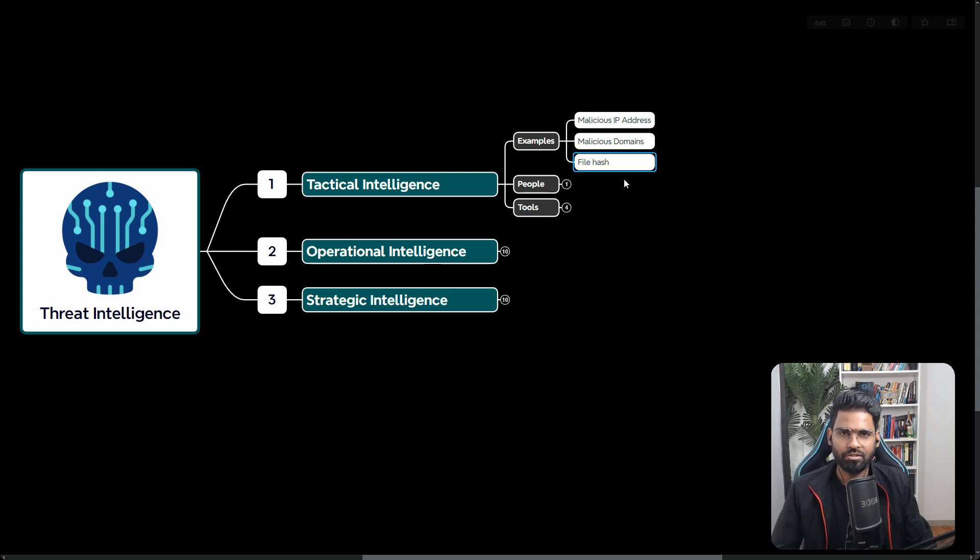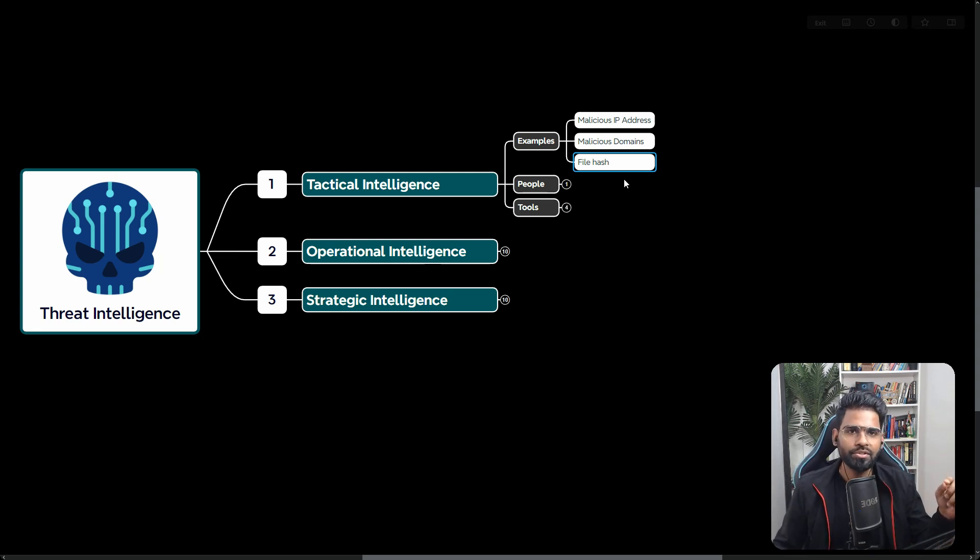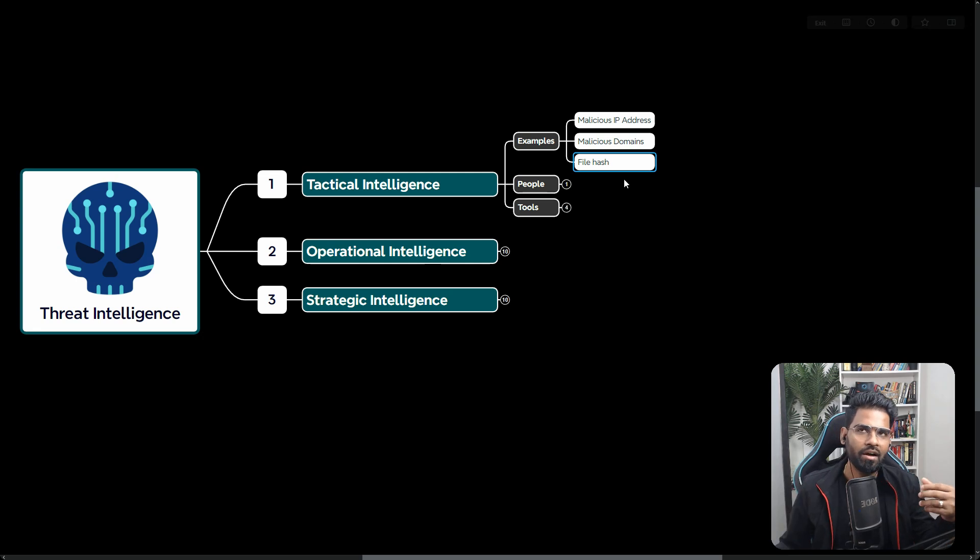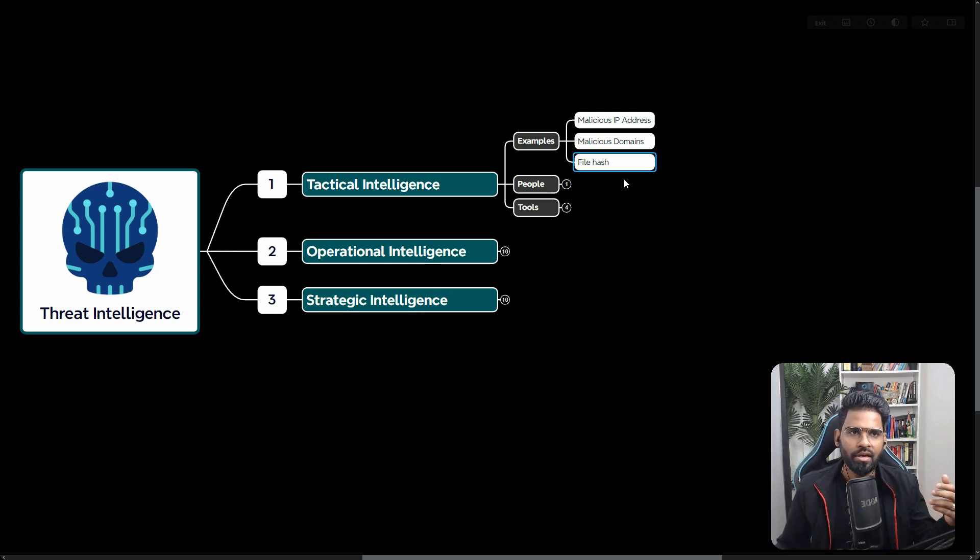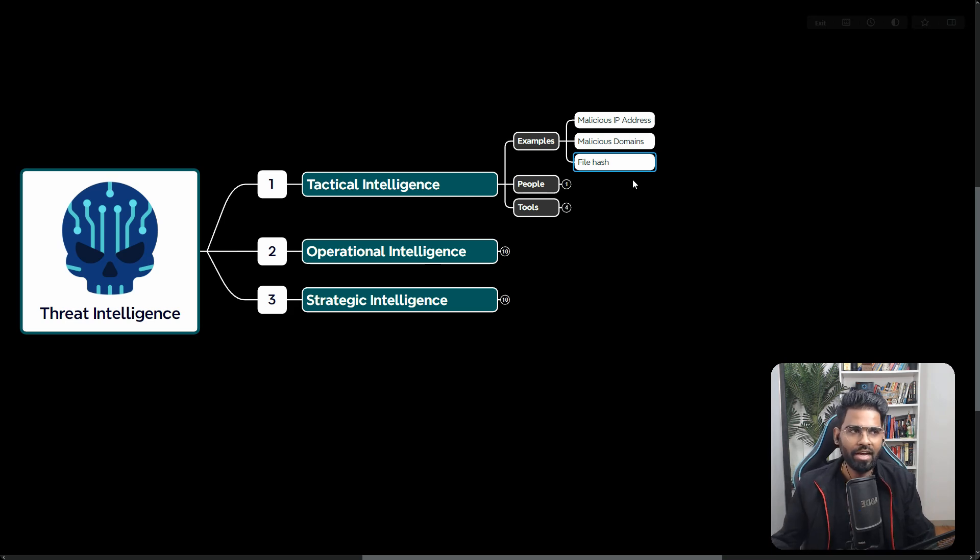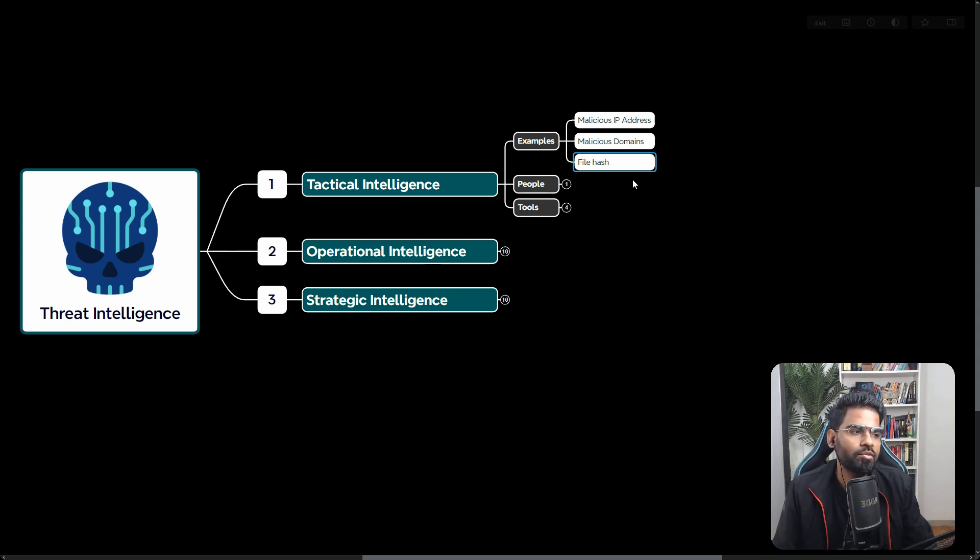Or maybe file hash, very specifically malware hash. Usually antivirus and all the security solutions maintain a known malware list with their file hash. So if we have that file hash, we can integrate in our system, in our software solution, and it will detect that.